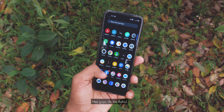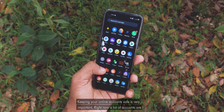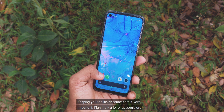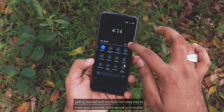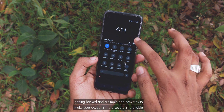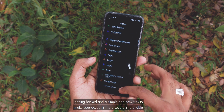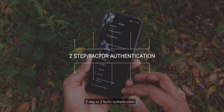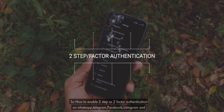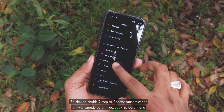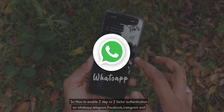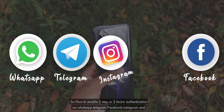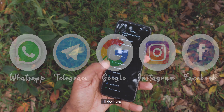Hey guys, it's me Rahul. Keeping your account safe is very important. Right now a lot of accounts are getting hacked, and a simple and easy way to make your accounts more secure is to enable two-step or two-factor authentication. So I'll show you how to enable two-factor or two-step authentication on WhatsApp, Telegram, Facebook, Instagram, and Google.